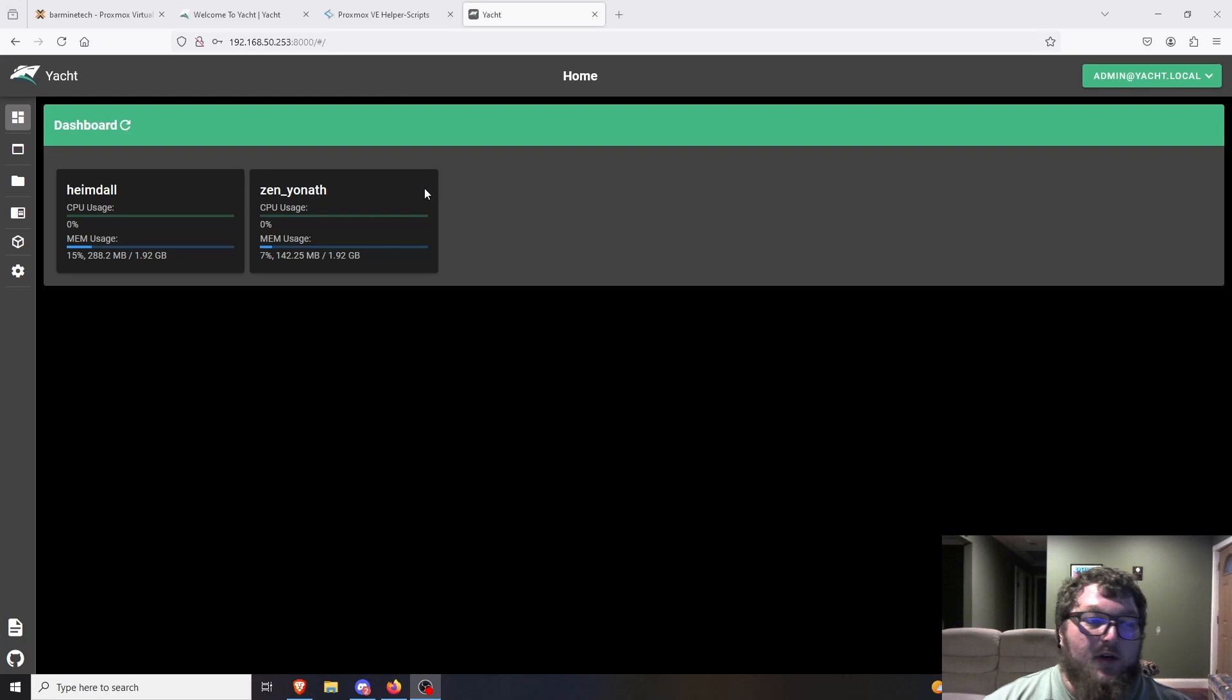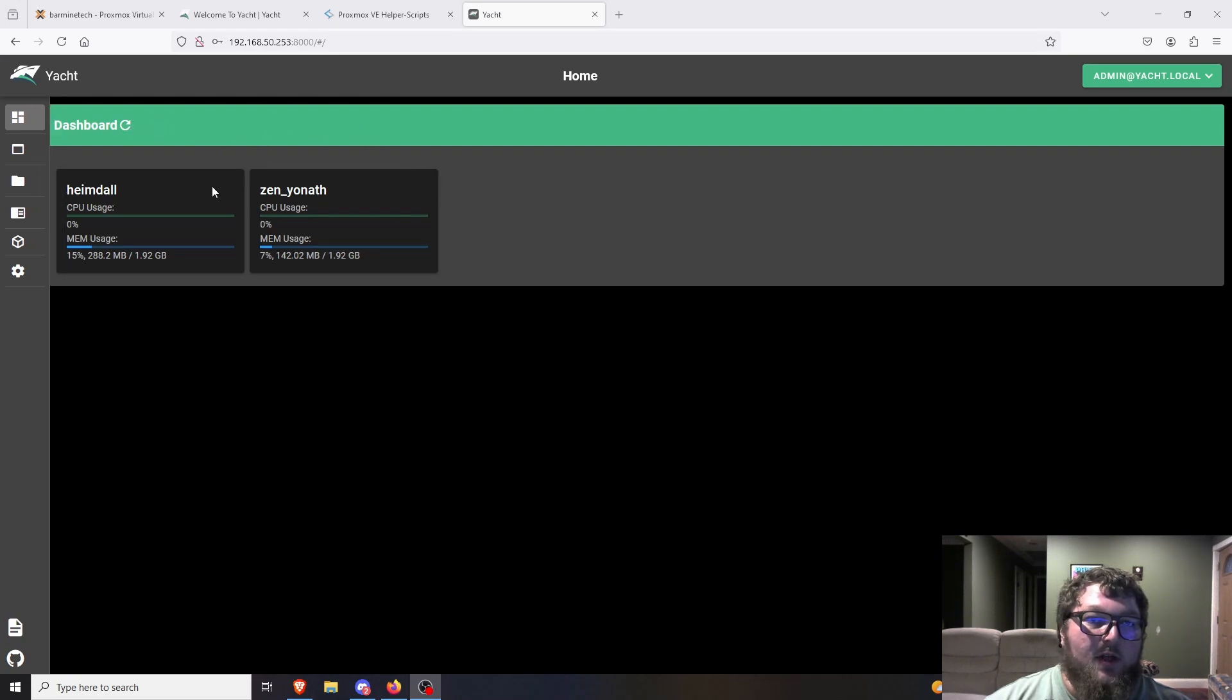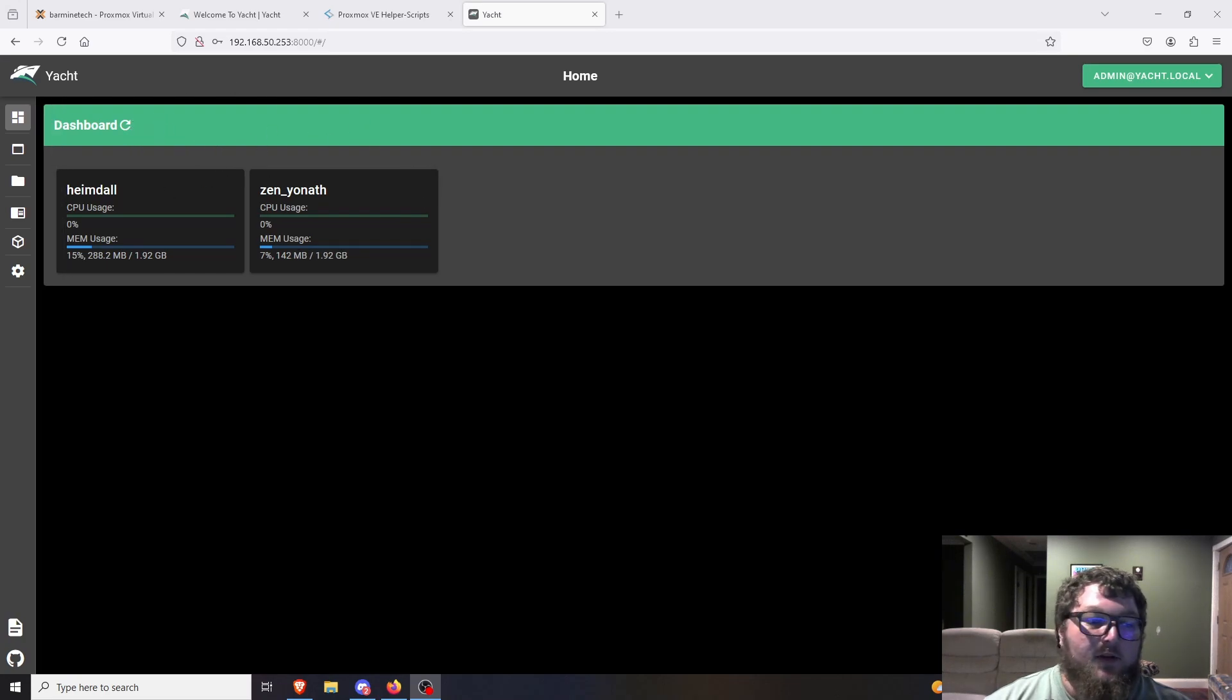But that's what we're going to get to in a bit. I'm going to show you how to set this up on an Ubuntu machine and then get it going so we can manage Docker containers.